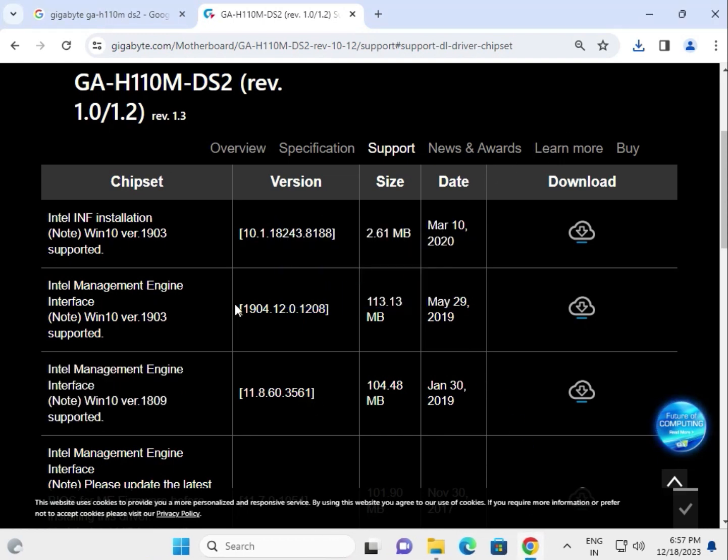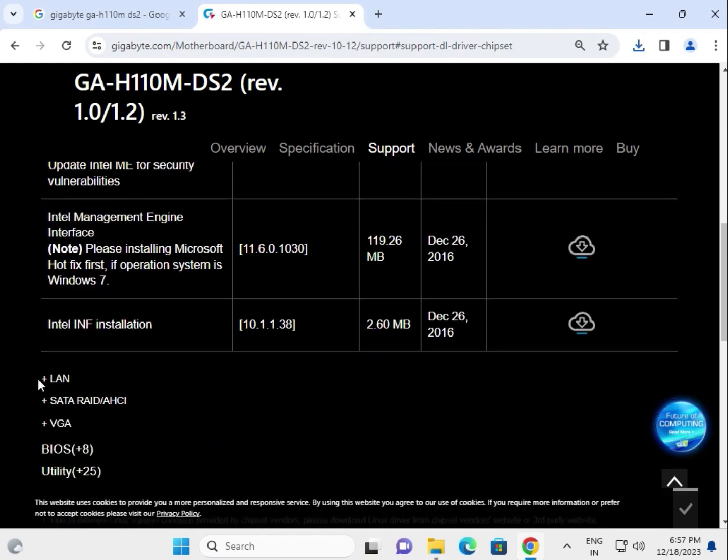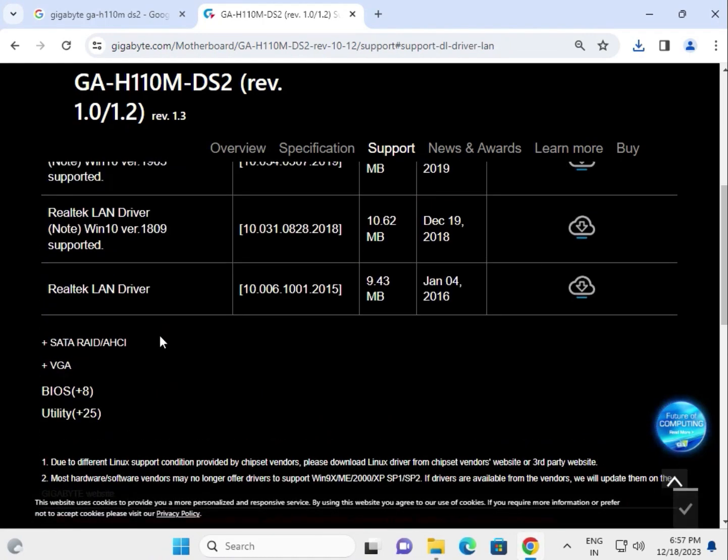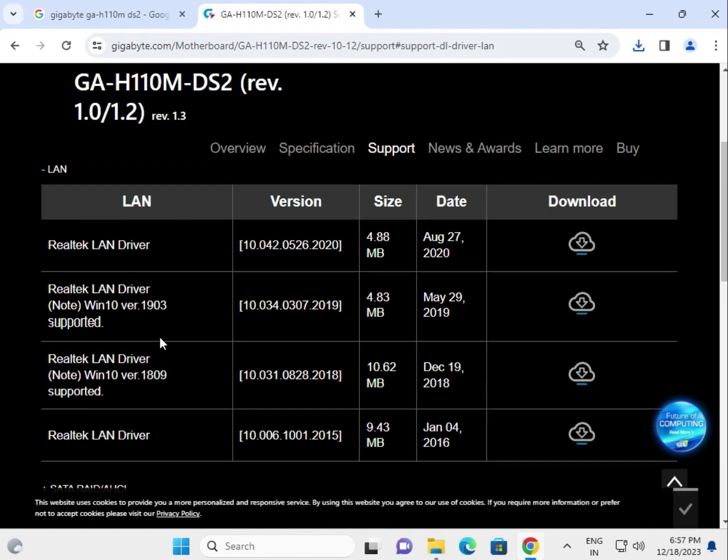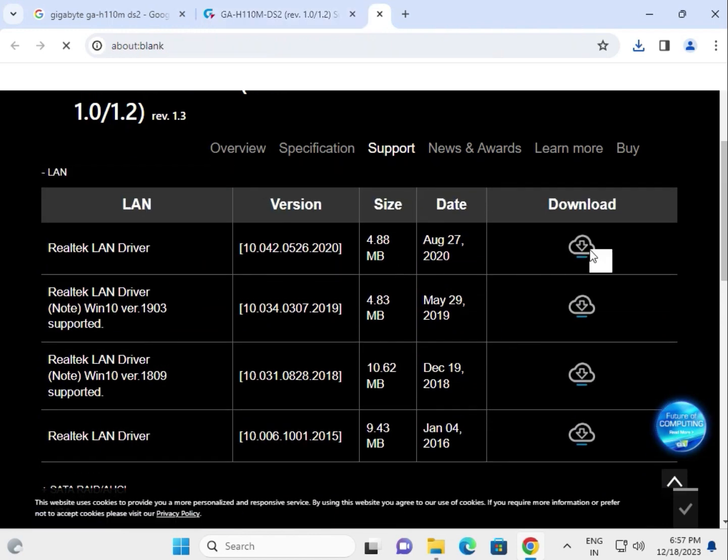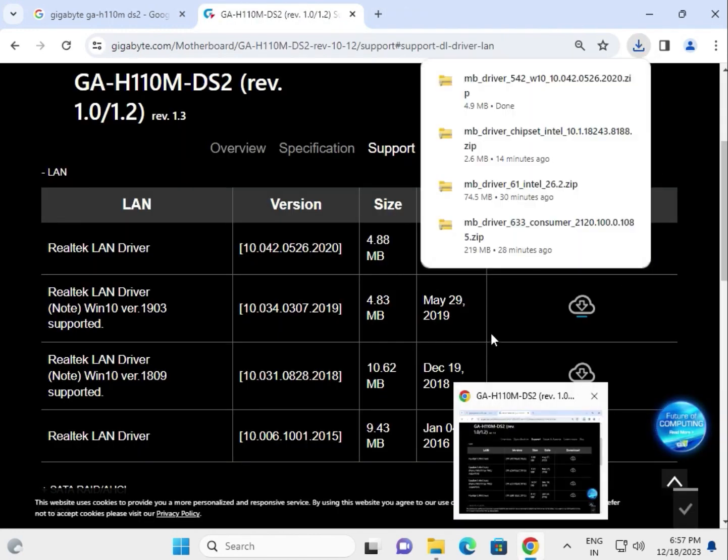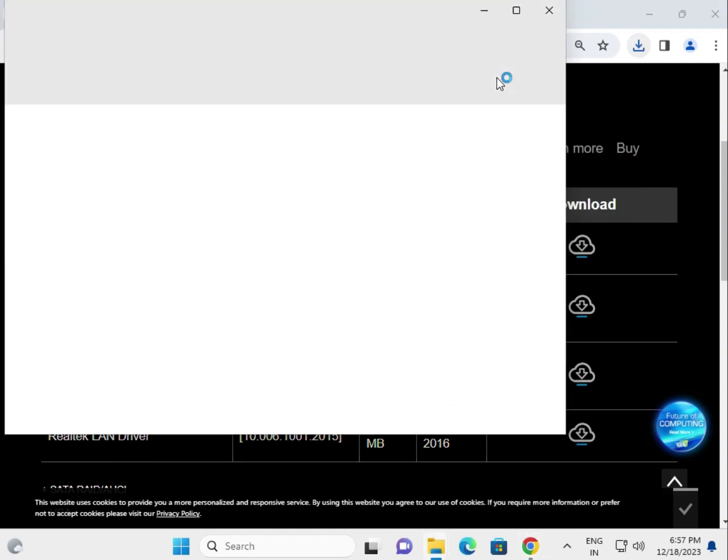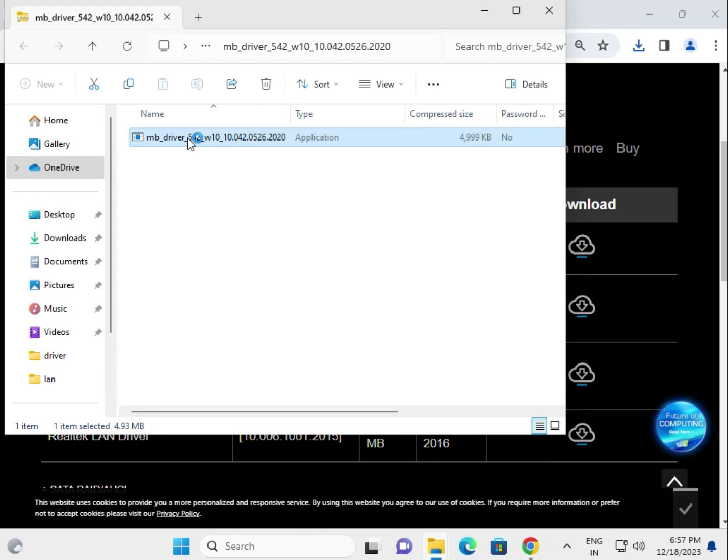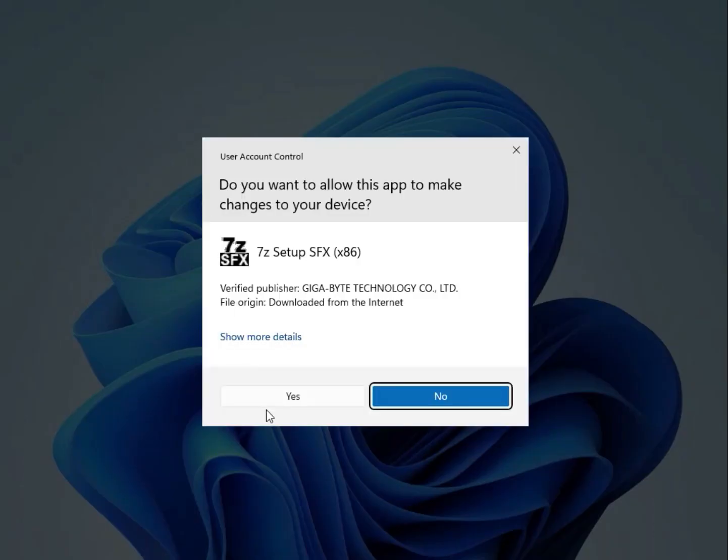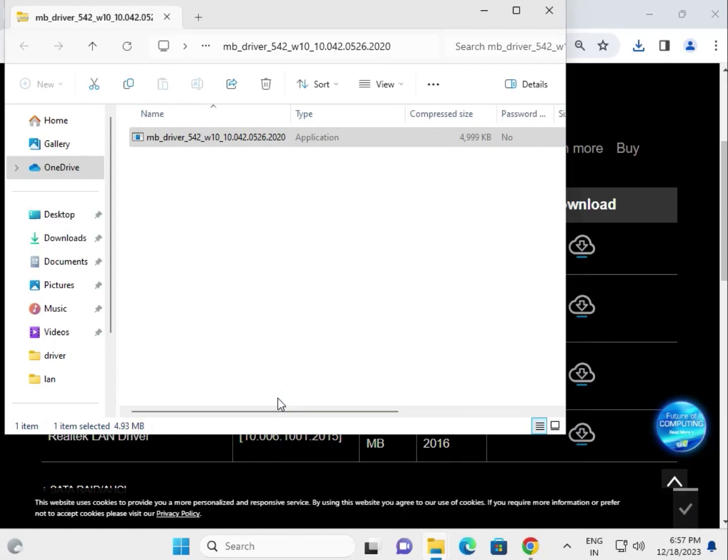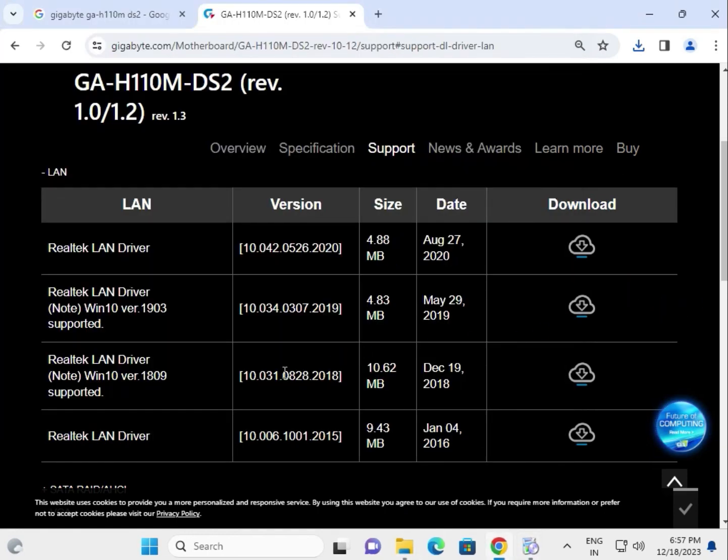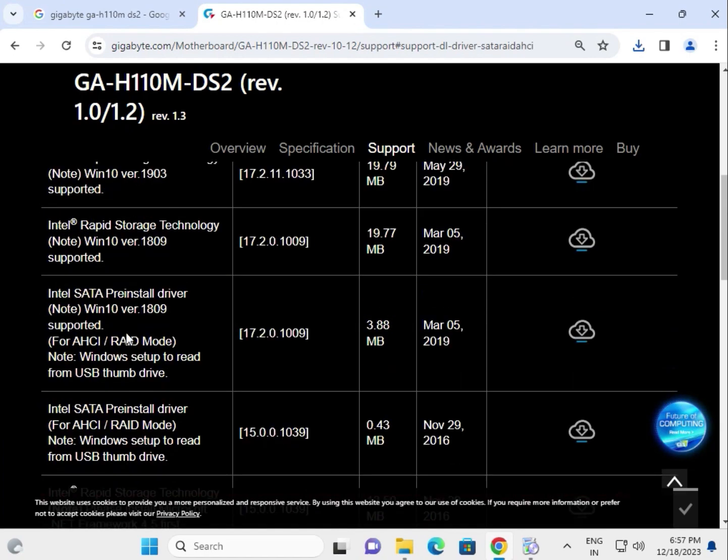Next is the LAN driver. Click to download and open the folder. This is direct support installation. The SATA driver is also available here.